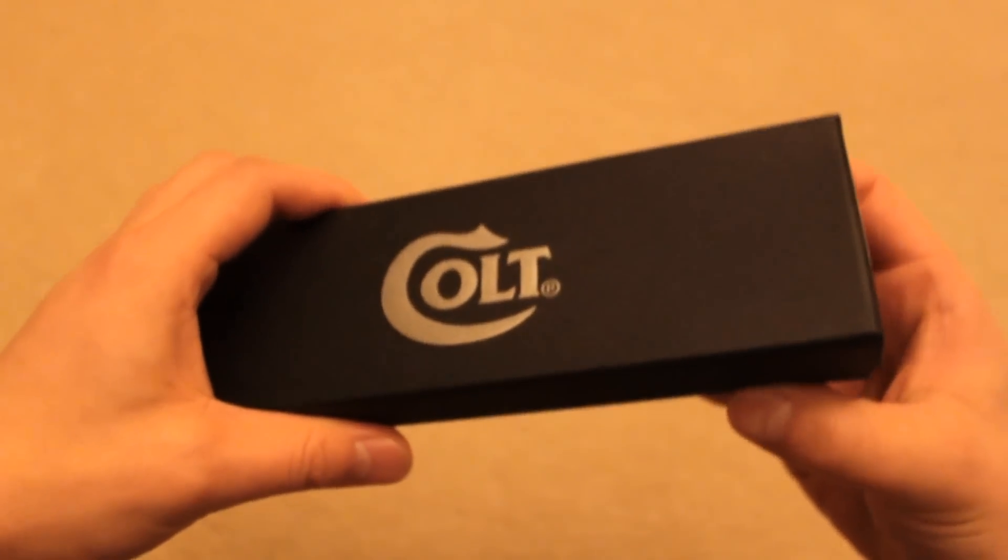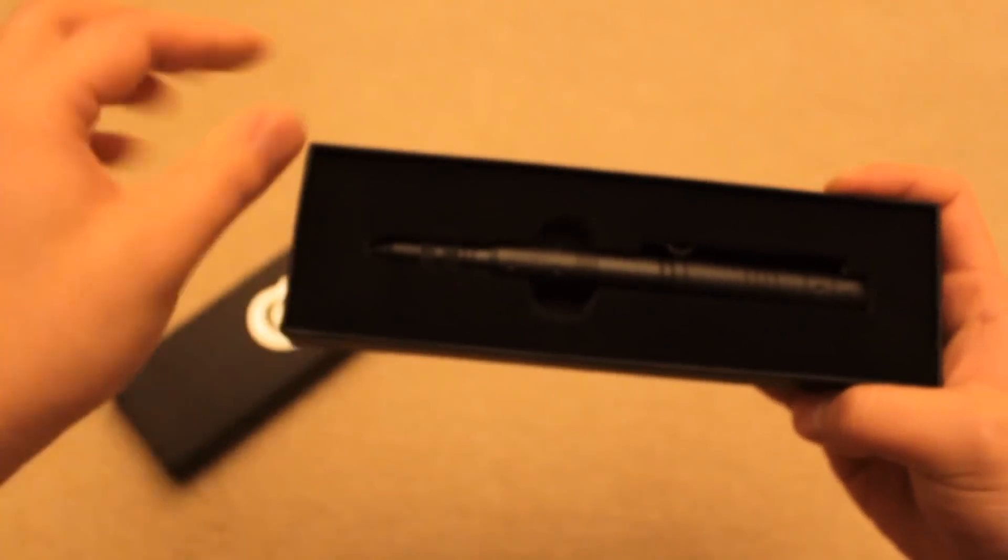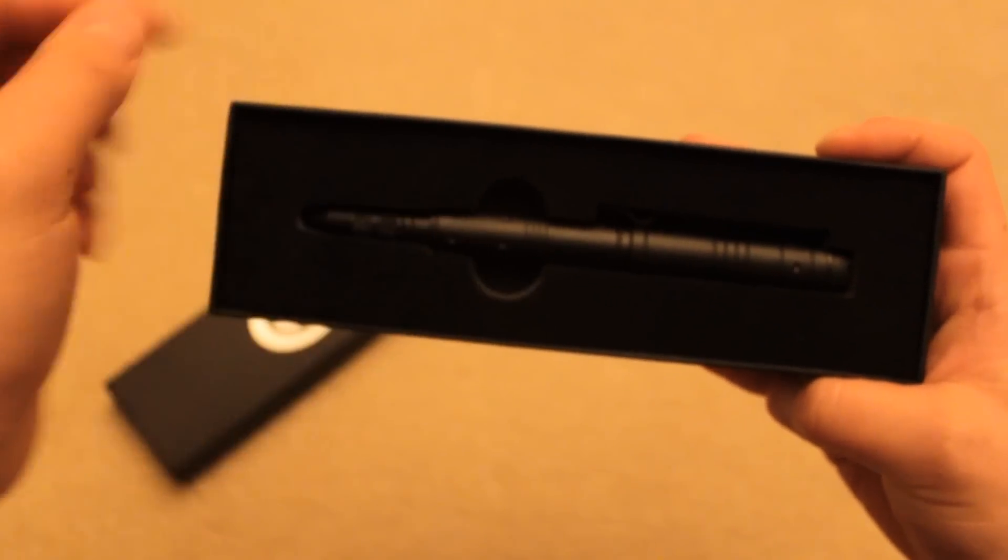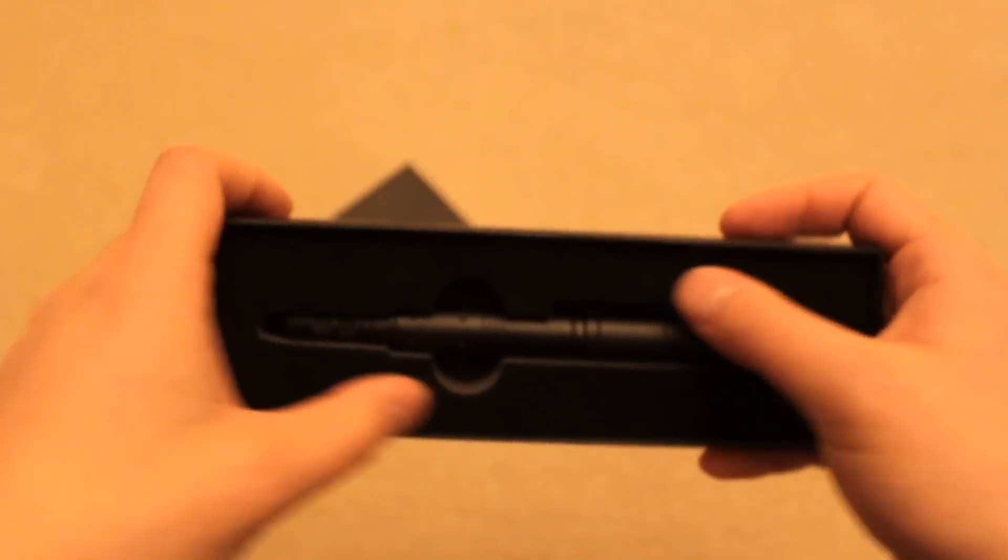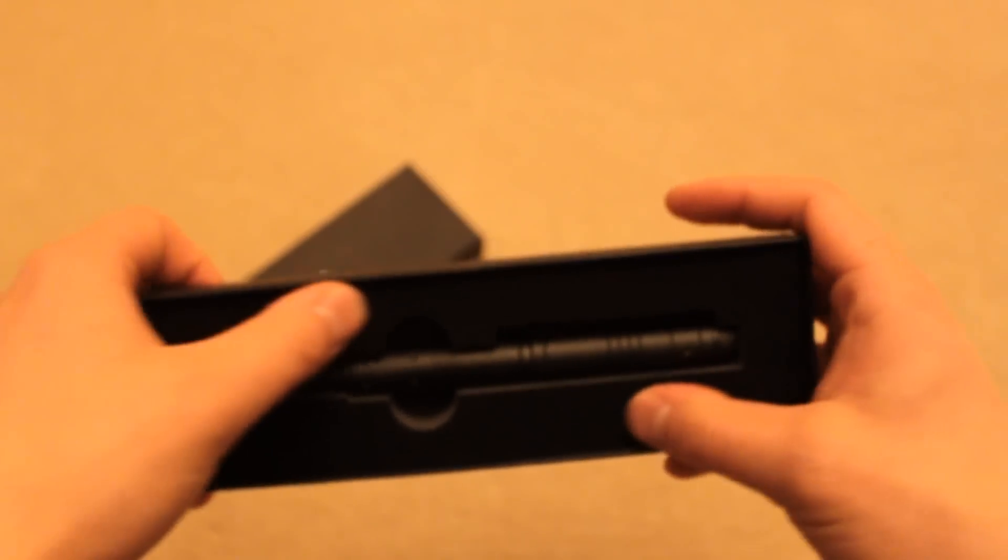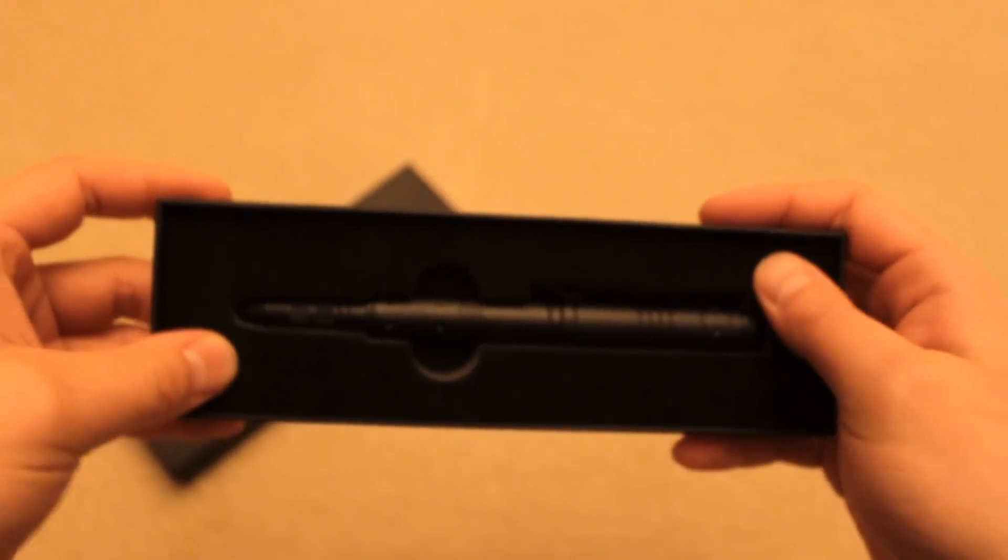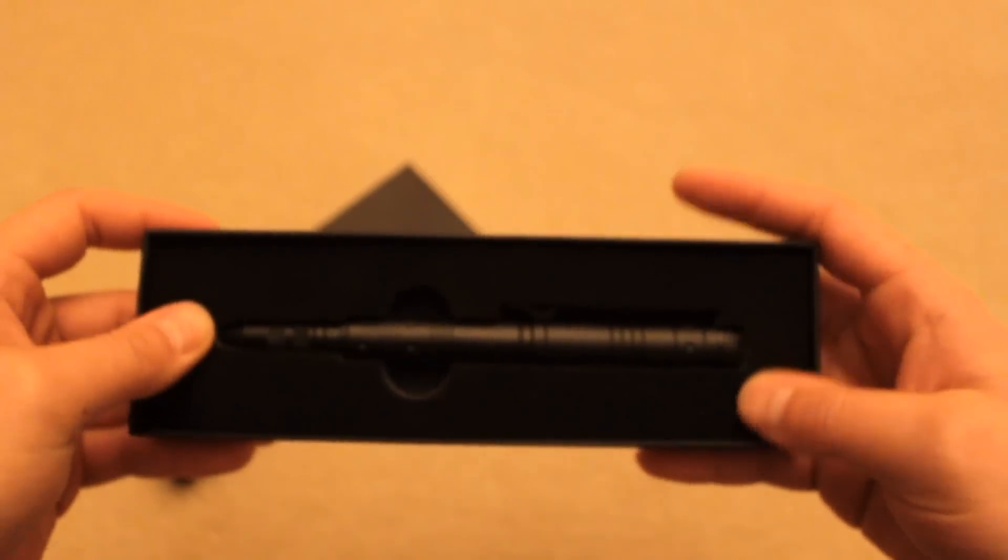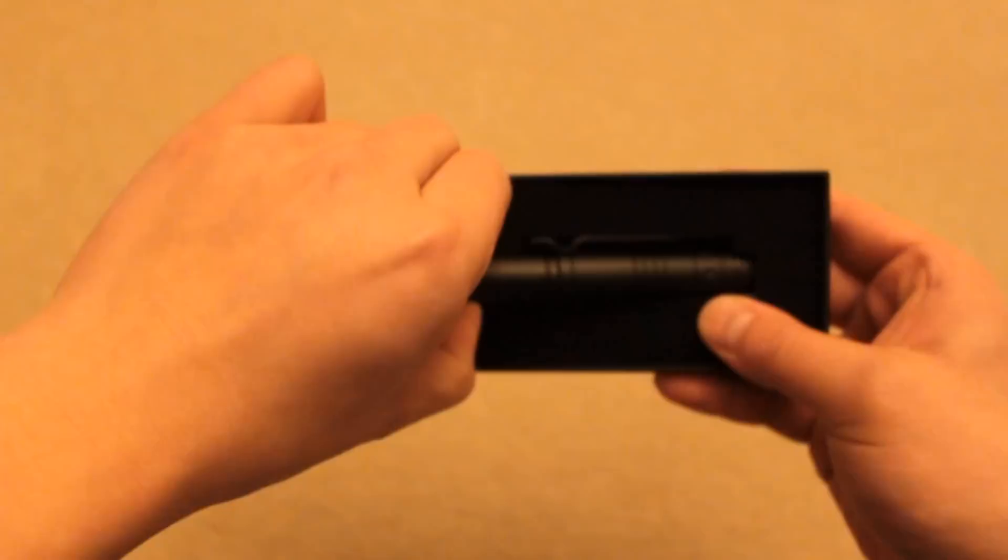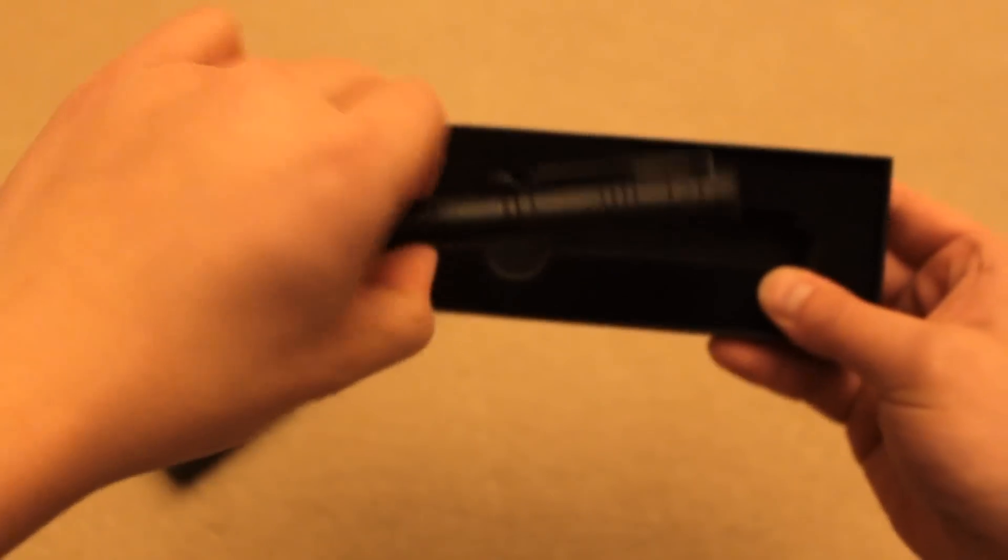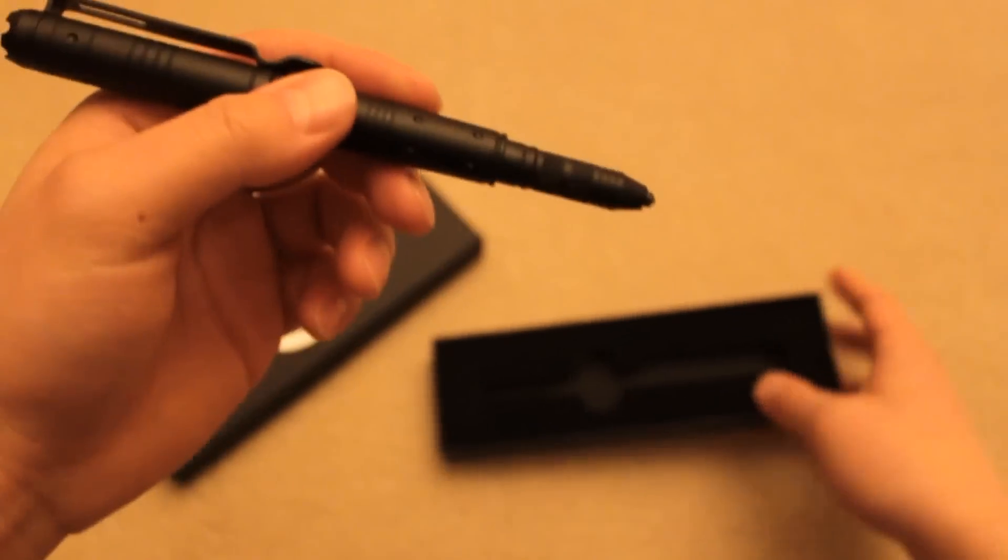Opening up the box, we have the pen itself encased in comfortable foam padding that protects the pen during shipping and makes it look like a nice presentation.